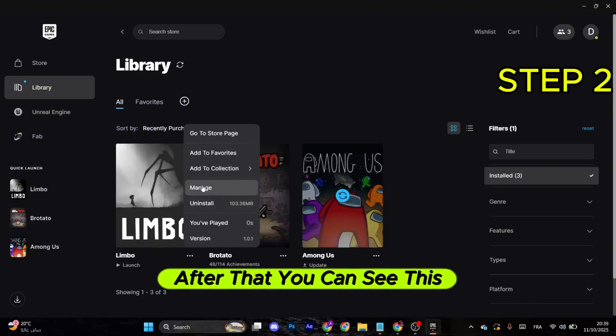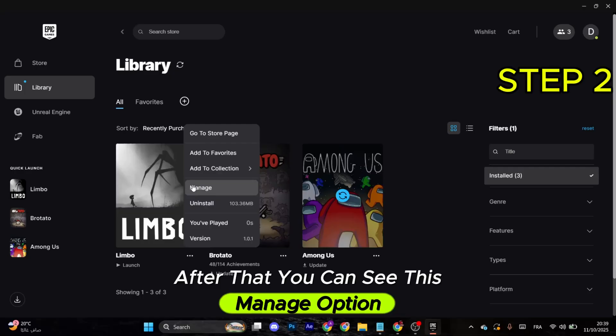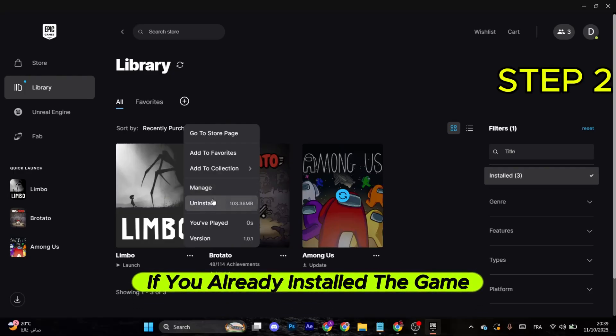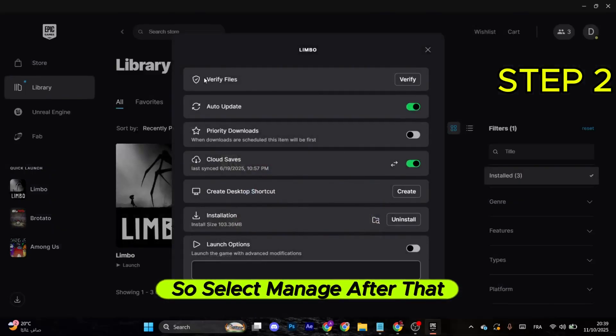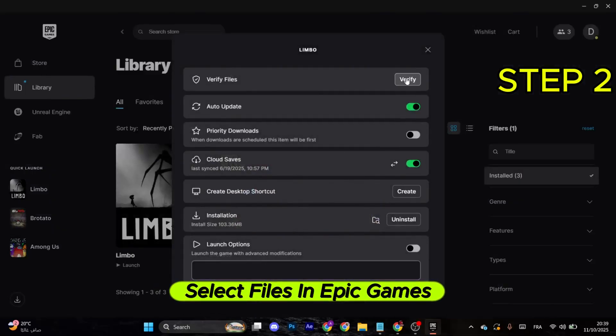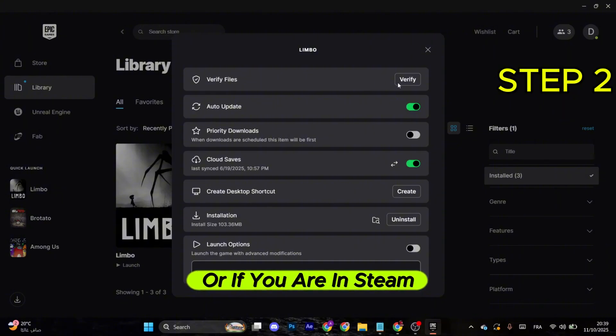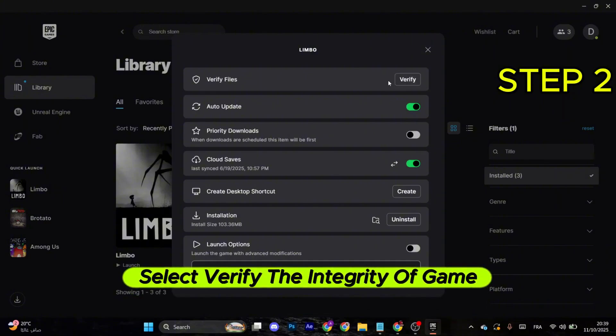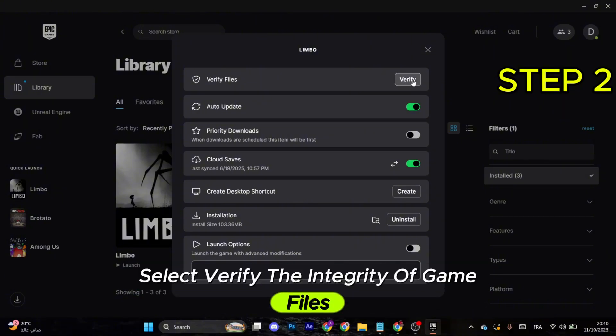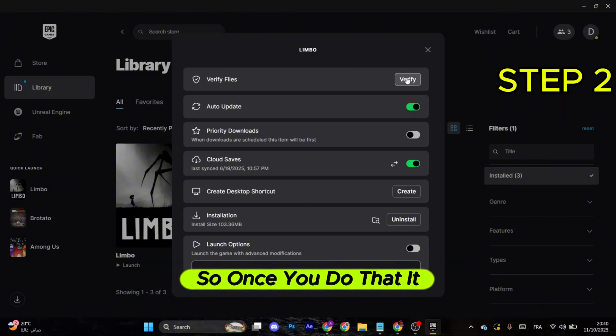After that, you can see this manage option if you already installed the game, so select manage. After that, select files in Epic Games, or if you are in Steam, select verify the integrity of game files.